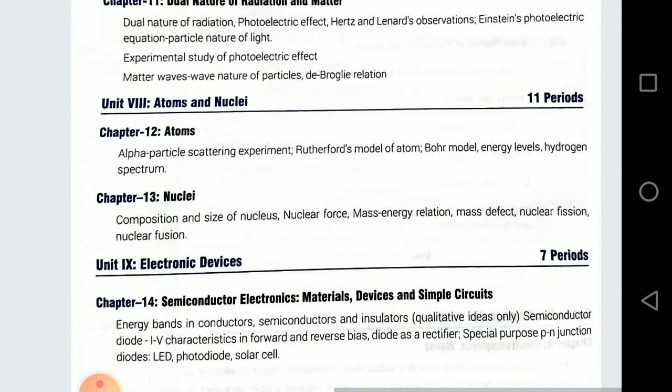Then Atom chapter hai. Nuclei ke andar bhi kuch questions hain jo important hain — for example, density of the nucleus. Aur numericals mein mass defect wale: suppose ek reaction aapko de di, mass defect nikalna hai. Parent nucleus mein se jo daughter nuclei bani hain unke mass minus karo — mass defect milega. Aur mass defect ko 931.5 MeV se multiply karo — binding energy aa jayegi, ya Q value — kitni energy release ho rhi hai us process mein.